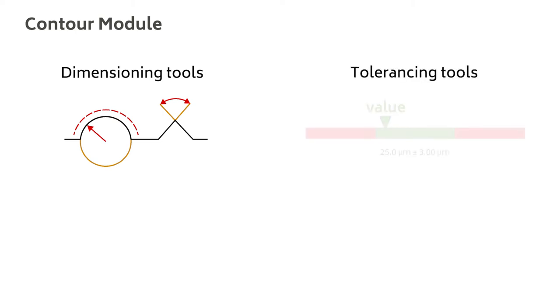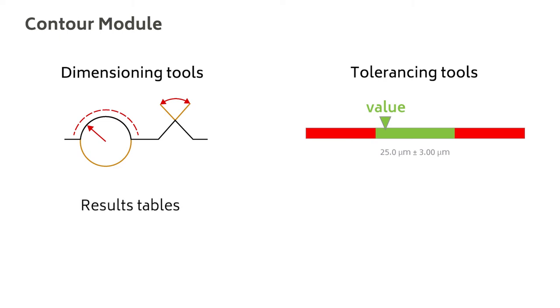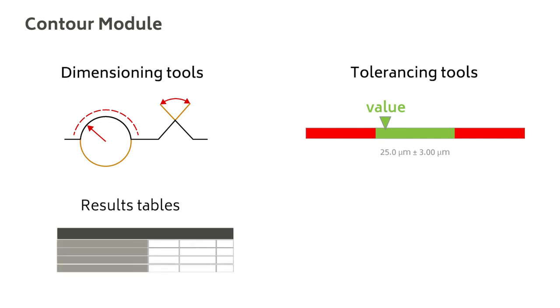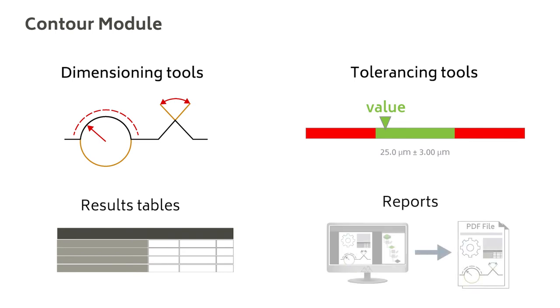We'll also look at tolerancing tools for applying pass-fail criteria and visualizing them graphically, results tables to help you keep track of your work, and how to export and share your data in PDF format.